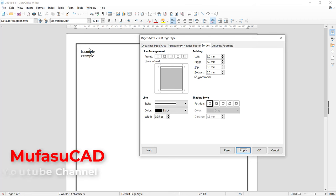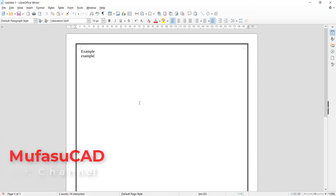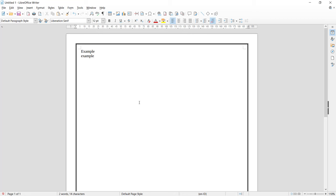If you're done, you can click OK. That's it, how to add borders to pages in LibreOffice. If you have any questions about this tutorial, you can comment below this video.